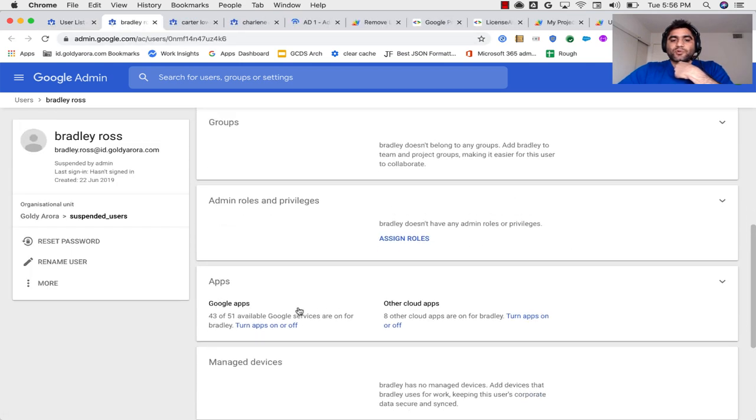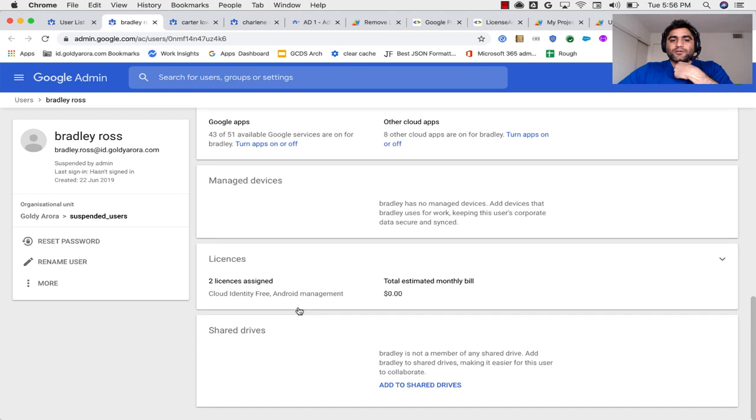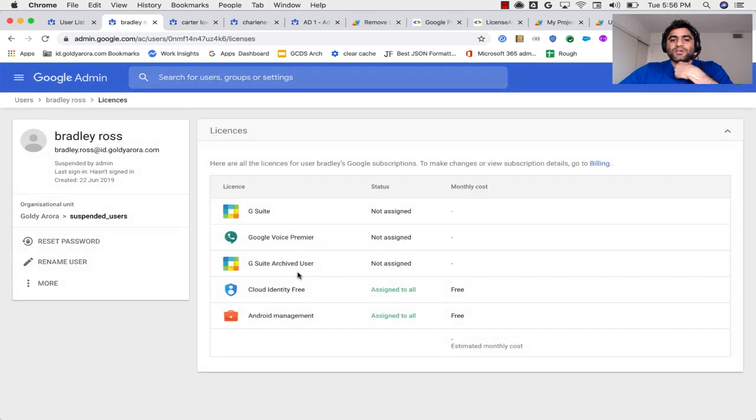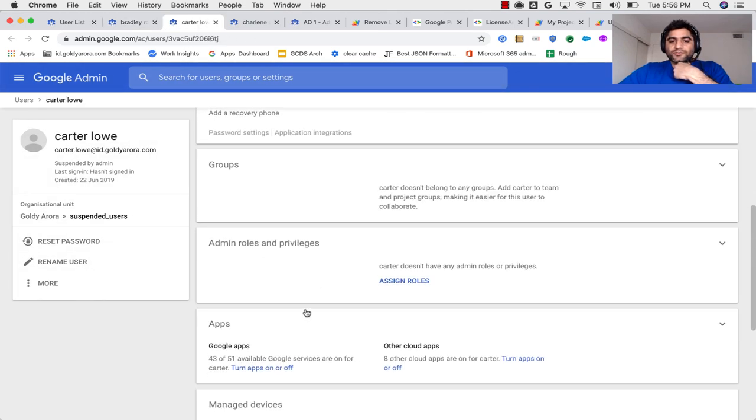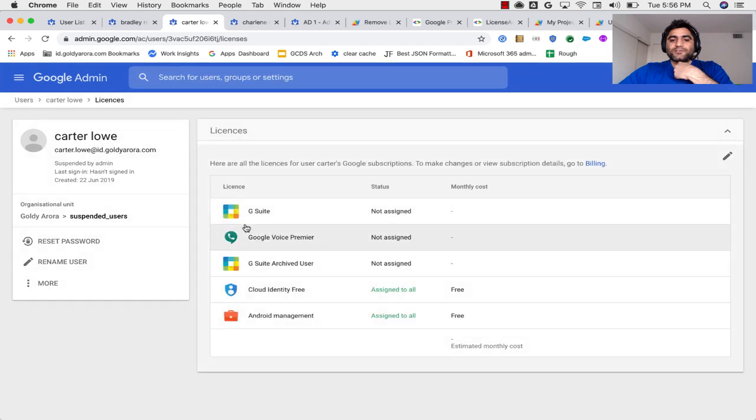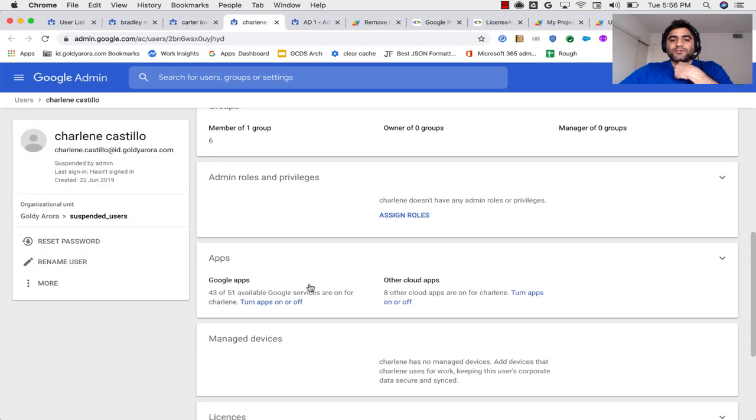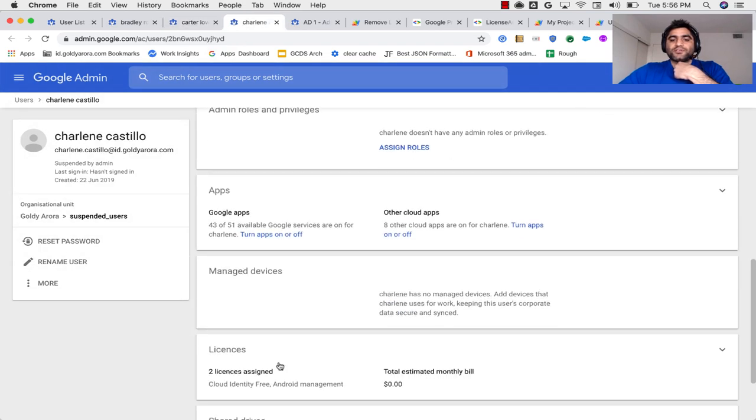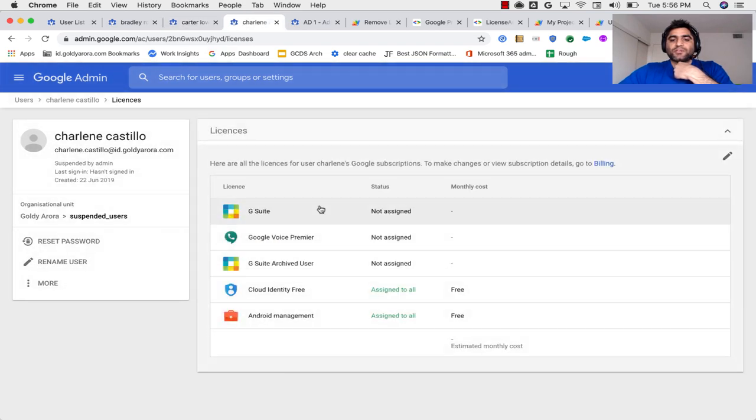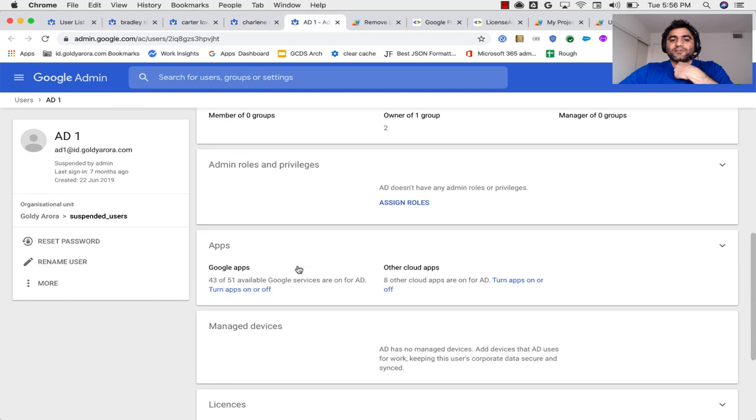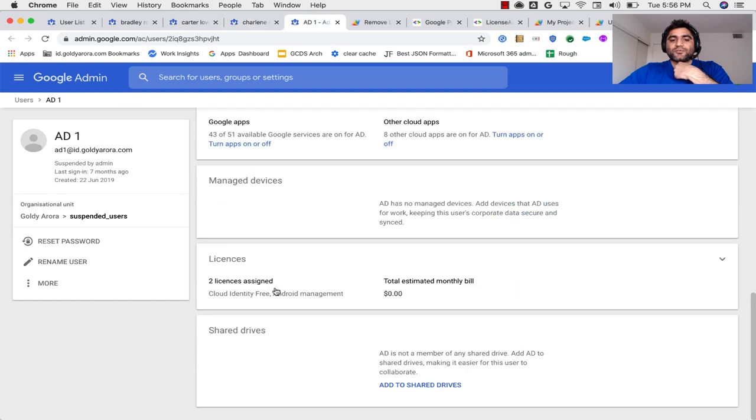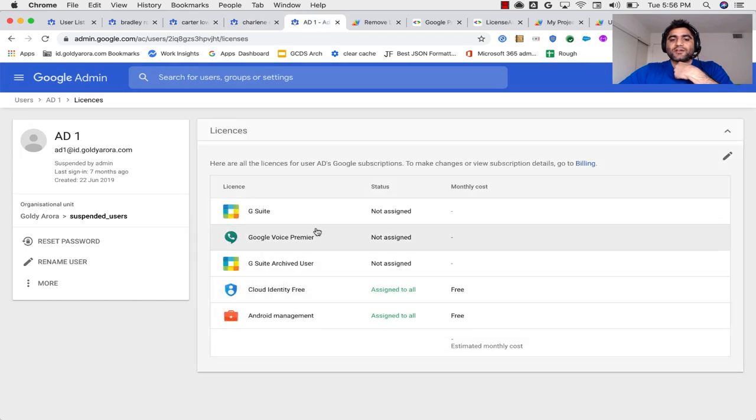And G Suite should be gone. So if I see on, for example, Bradley and Carter and Charlene and AD. So Bradley, two license assigned. G Suite is unassigned. Carter, same case, I think, two license assigned. G Suite not assigned. And same case with this one. And finally, the fourth user that we had, same case.